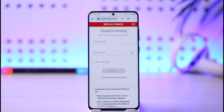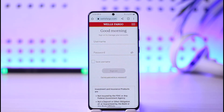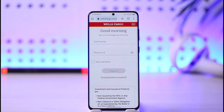In order to sign in to your online banking, you must have already created an online banking account. To create one, you must have an existing Wells Fargo bank account — if you don't have a bank account, you won't have online banking access.